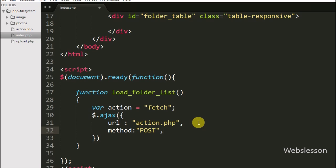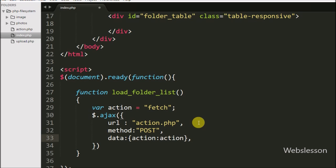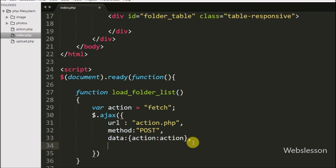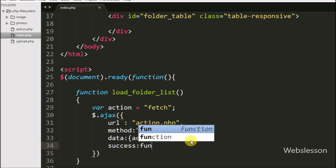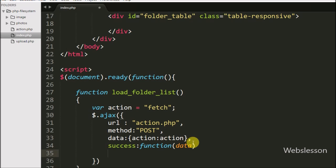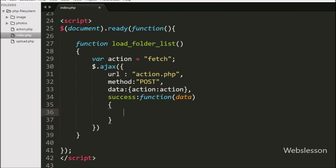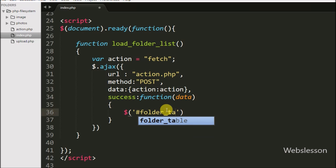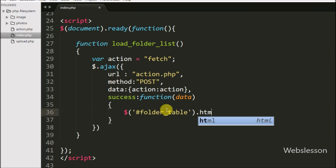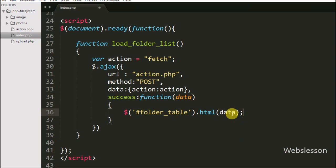In the second option we define the method option, where we specify which method to use for sending data to the server. In the third option we define the data option, where we specify which data we want to send to the server — here we send the action variable. Lastly, we write the success callback function, which is called if the request completes successfully and receives data from the server. This function receives the list of folder names in table format and we display it under the division tag with id 'folder_table' using the jQuery HTML method with the data variable.